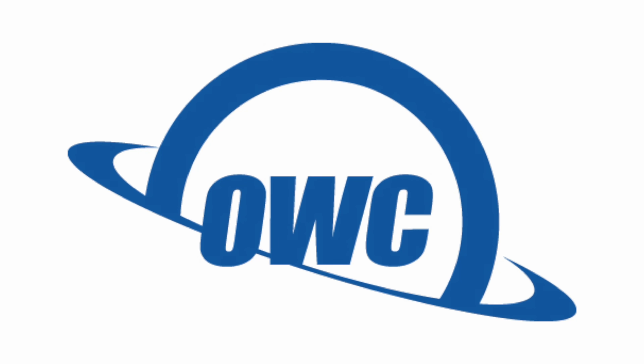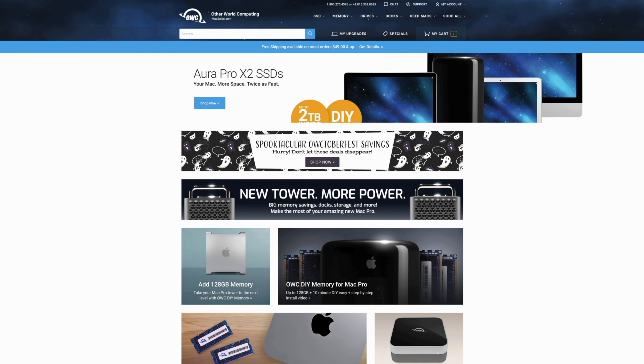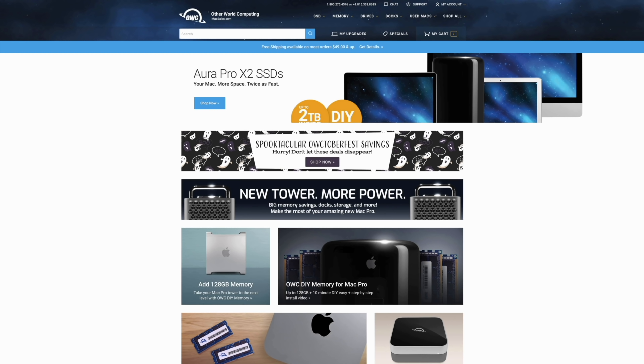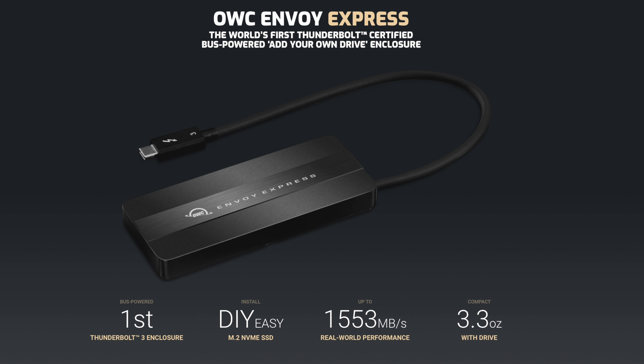Before we end today's video, I do want to give you more information about today's sponsor, OWC. OWC offers a wide range of products for your Mac like internal hard drives and SSDs, memory, Thunderbolt 3 docks, and much more. One product that really caught my attention recently is the OWC Envoy Express — this is the world's first Thunderbolt certified bus powered add-your-own-drive enclosure, which gives you the power to build your own external SSD drive.